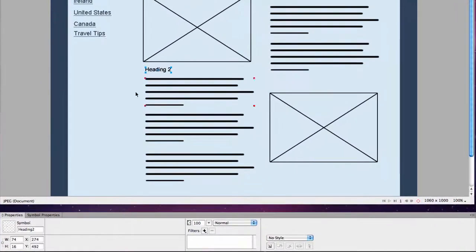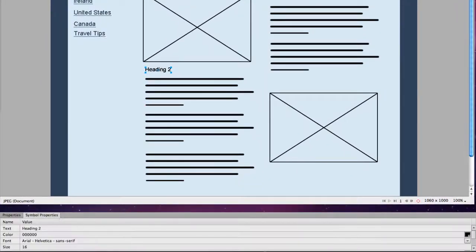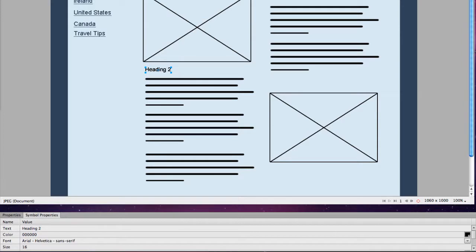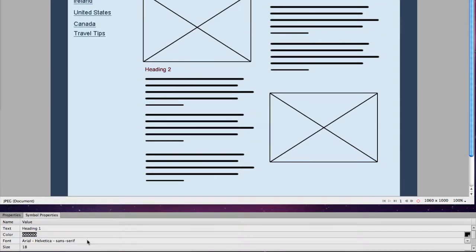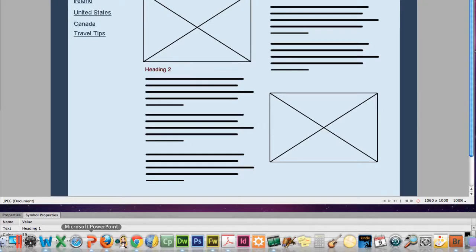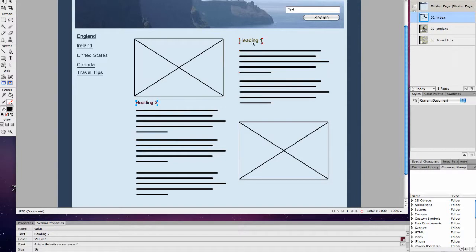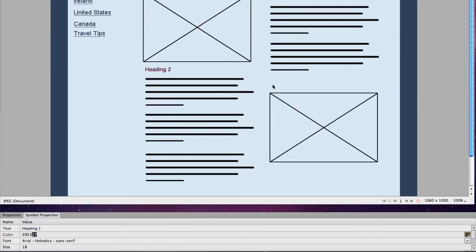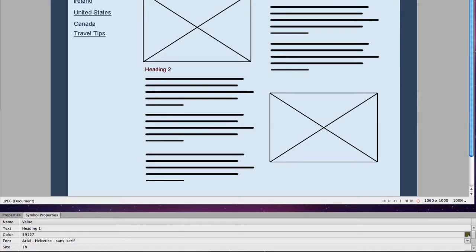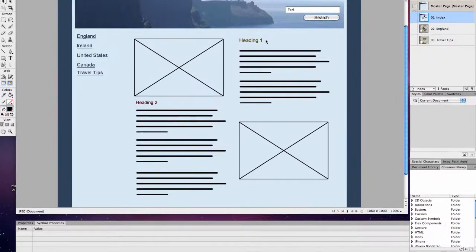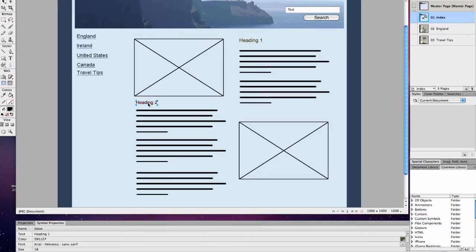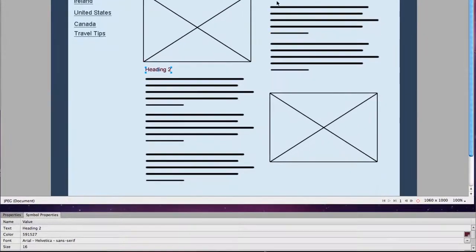I want to change the colors on those headings. I'd like to make them the same red as the text in our Travels with Seamus. So we're going to make them 591527. Do the other one. 591527. There we go. Those don't match. 5, 9, ah! Should be 591527. 591527. Always check. There we go. 591527.